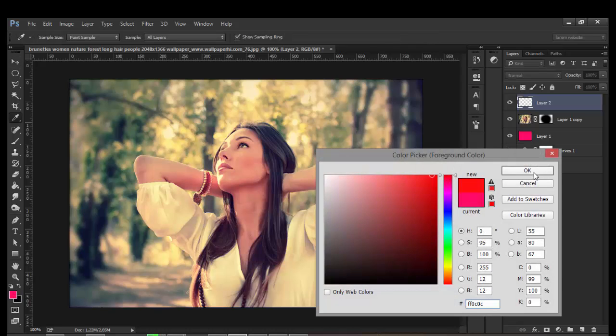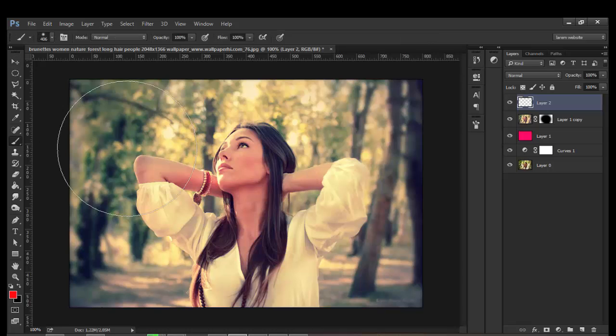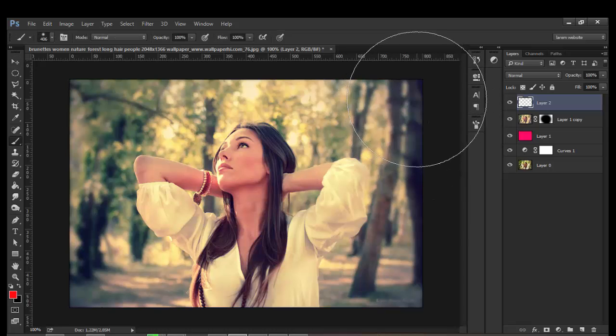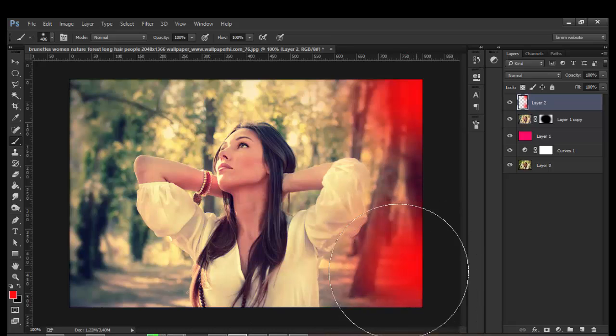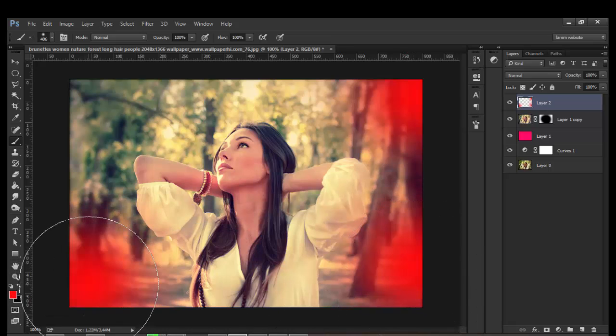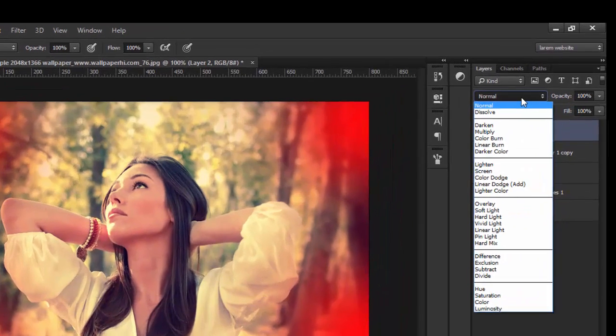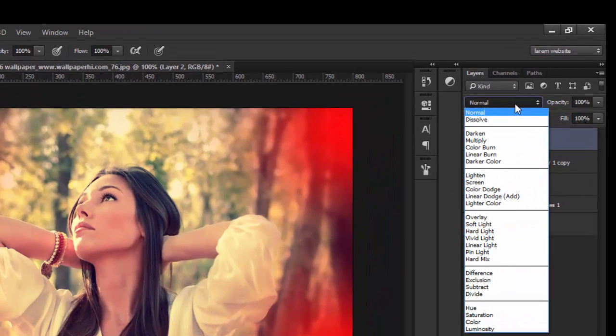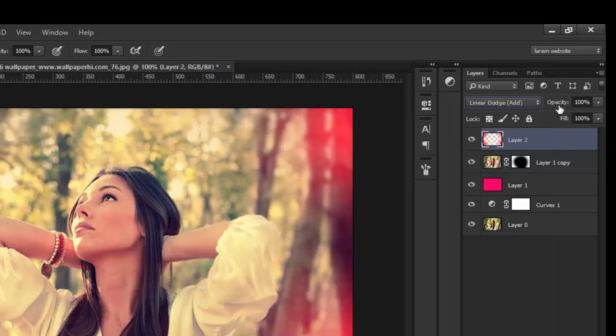Choose the red color and paint it on the edges of the image, just around the borders. Change the blending mode from Normal to Linear Dodge and adjust the opacity.